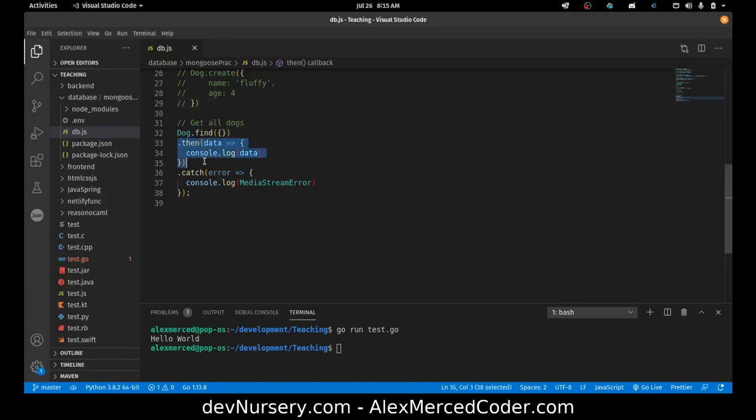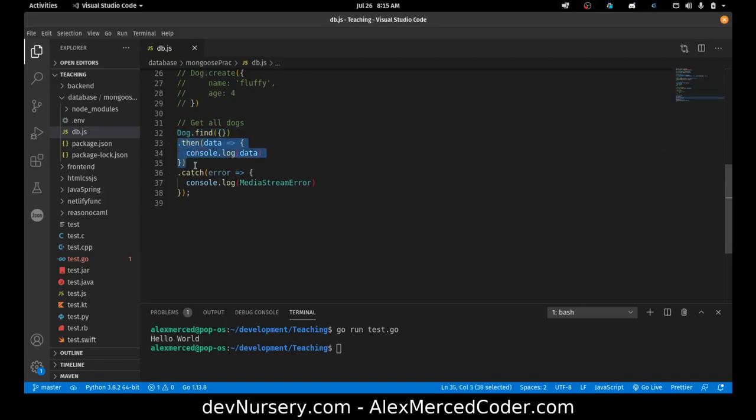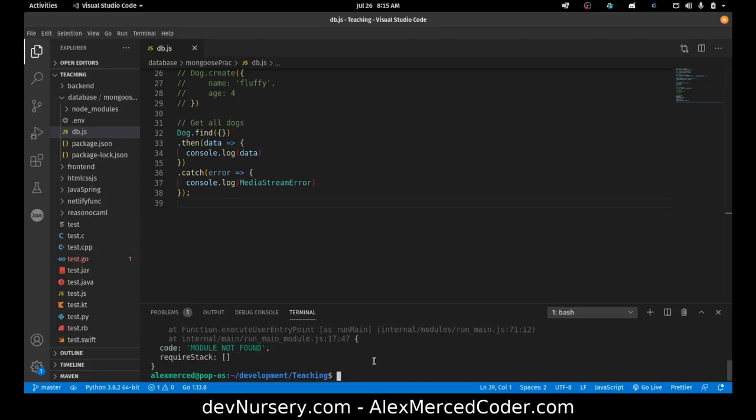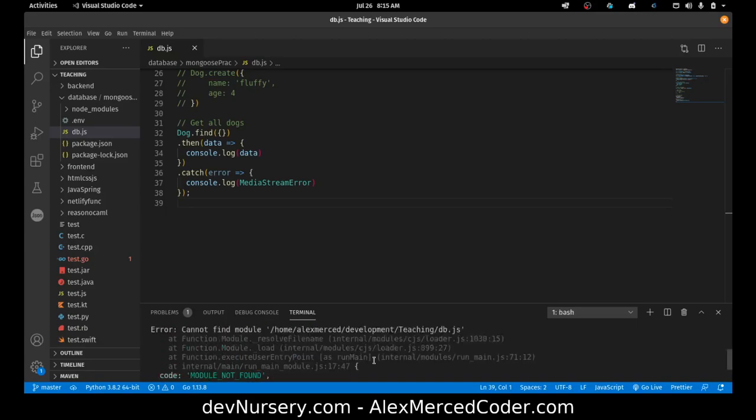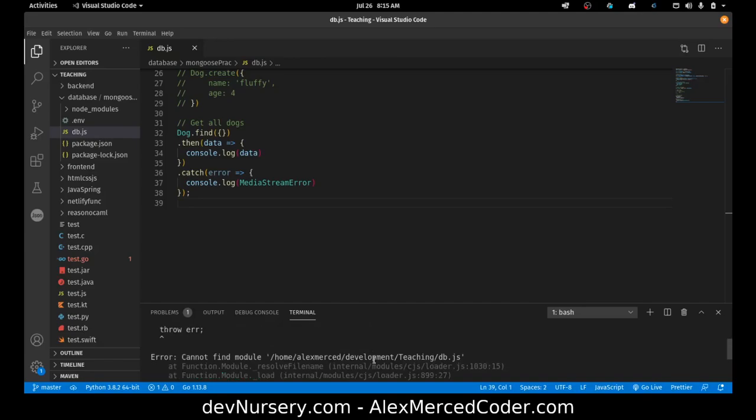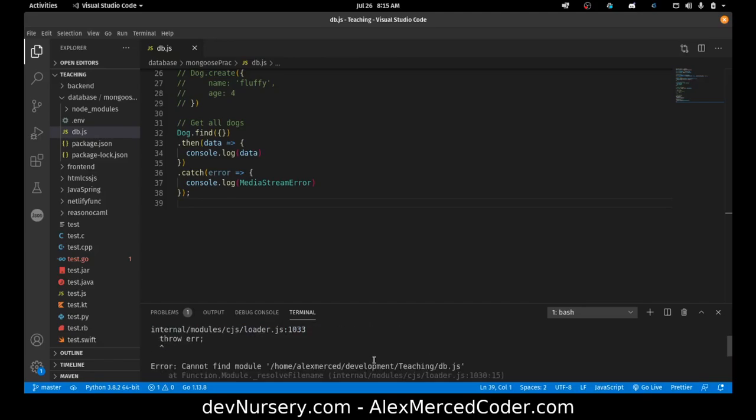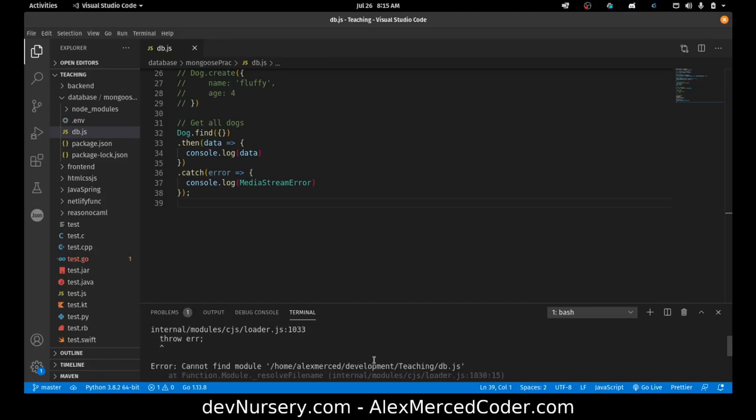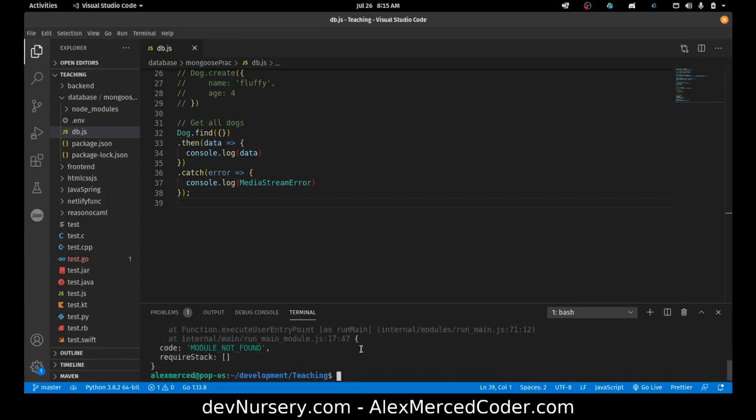Whenever something returns a promise, that promise can be captured through the .then syntax, which means run this function with the data that's passed in when the promise resolves. If there's an error, run this function. So if I go run this function, what did I do here? Oh, am I in the wrong folder? I'm in the wrong folder. Yes, I am.